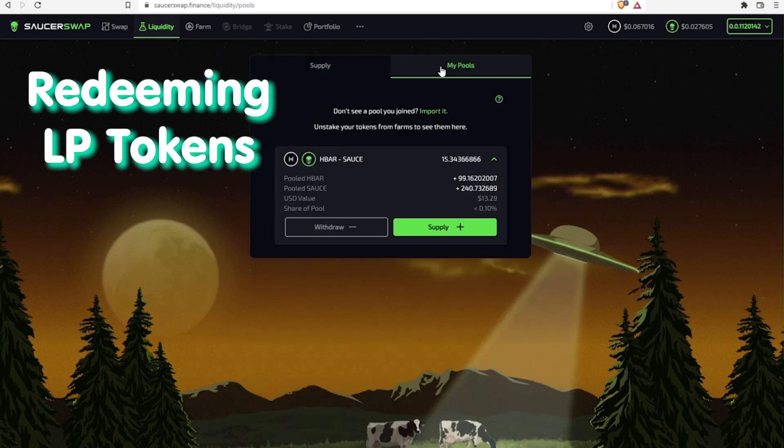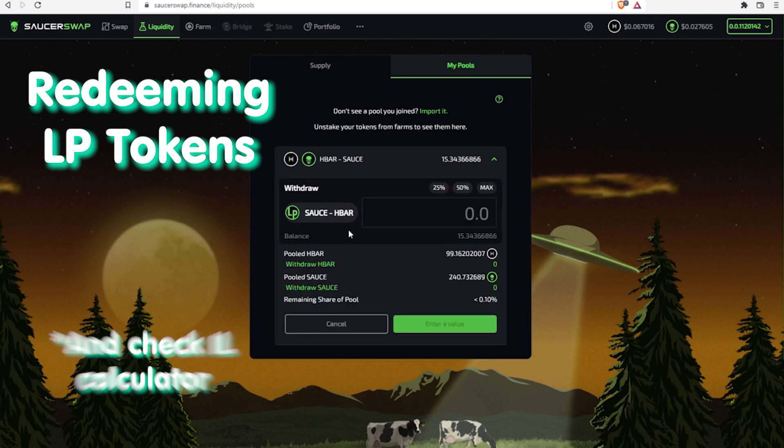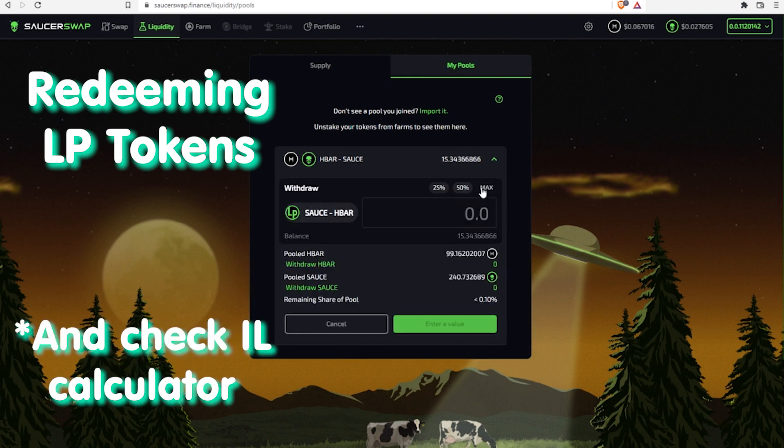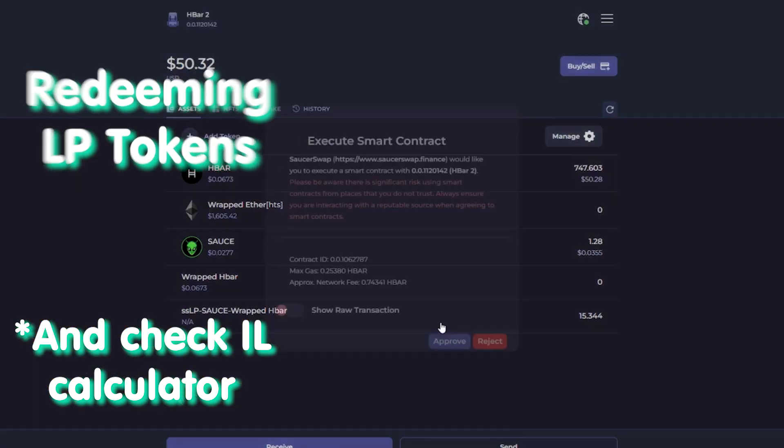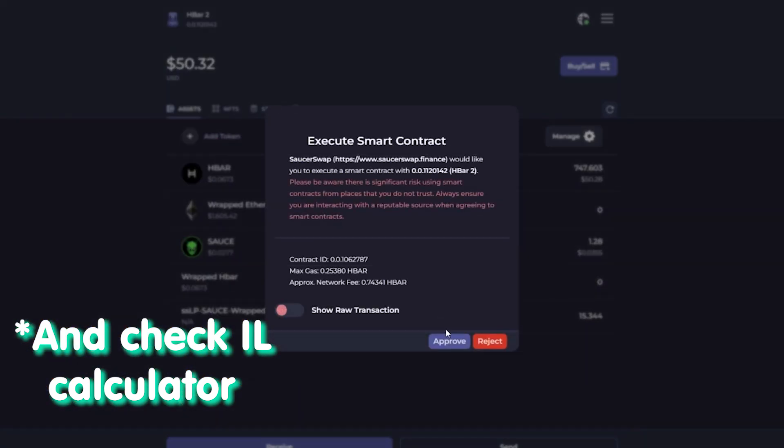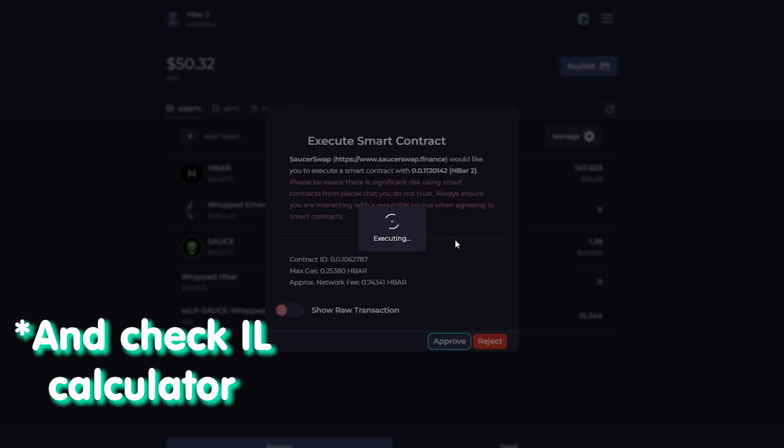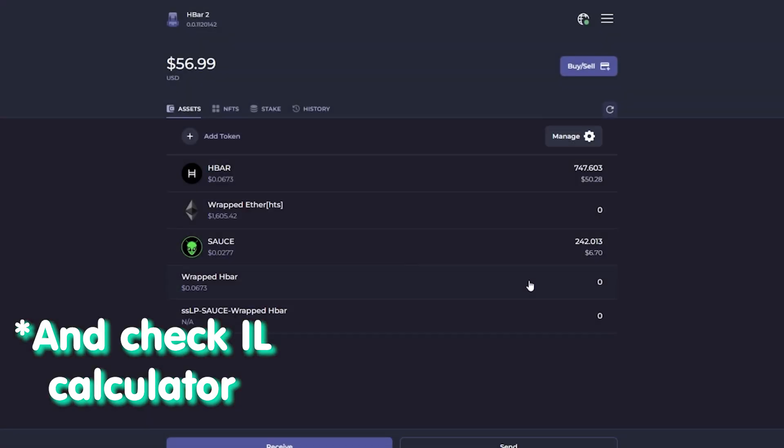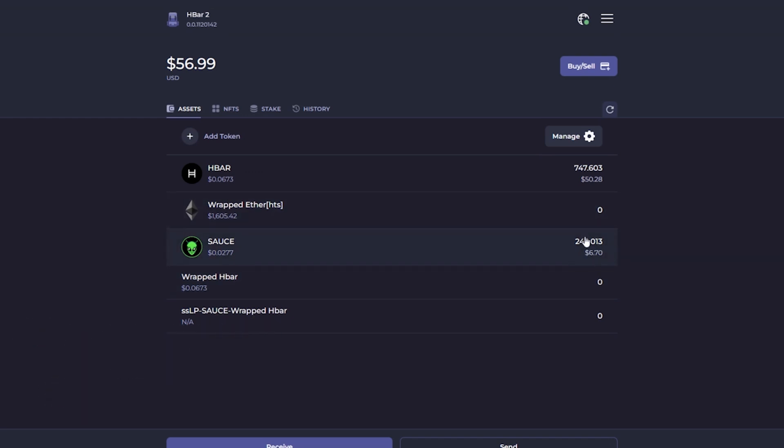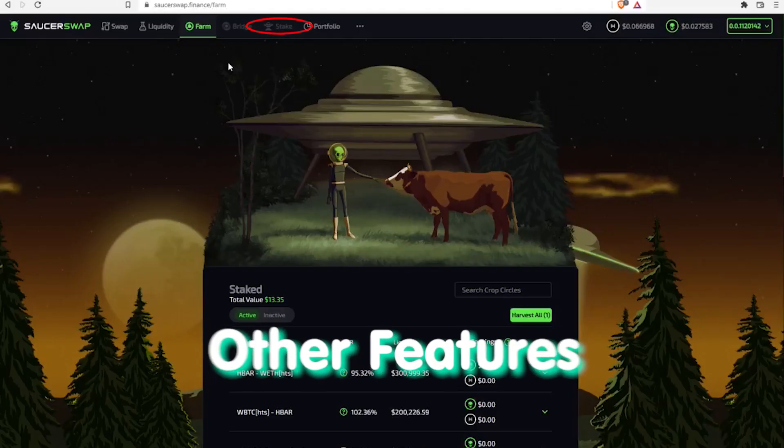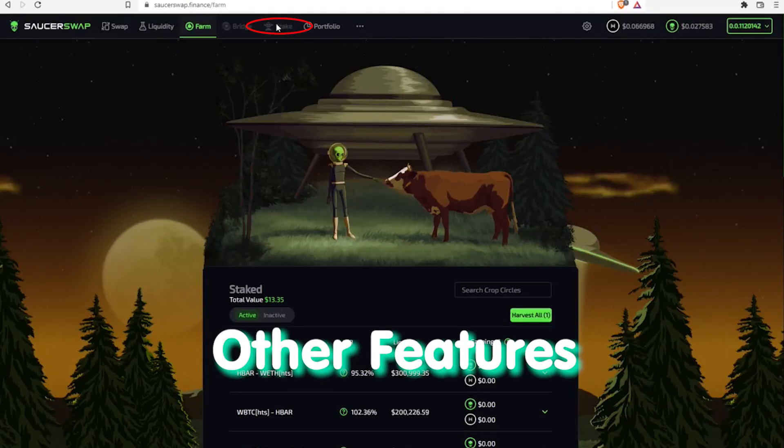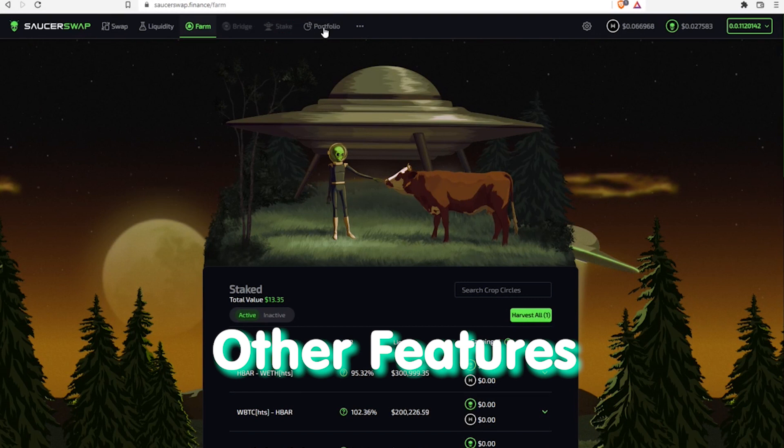Experienced yield farmers actively track impermanent loss using different tools. But a general advice here would be simple – don't stake funds that you may need urgently. Impermanent loss is not to be worried about if only one asset is staked, and such feature will soon be available on SaucerSwap here in Stake section.